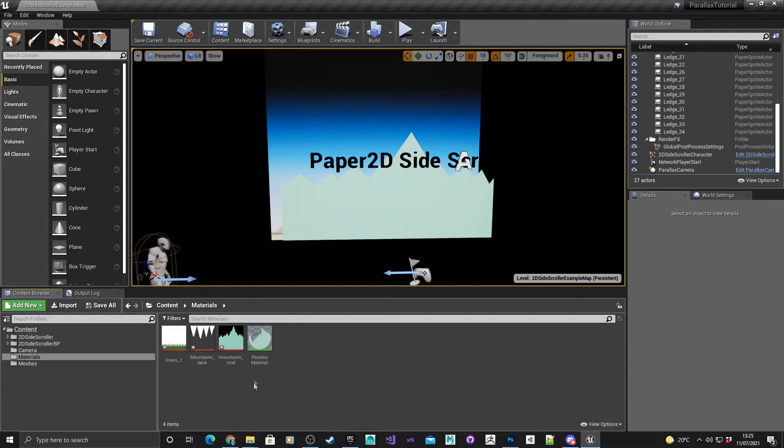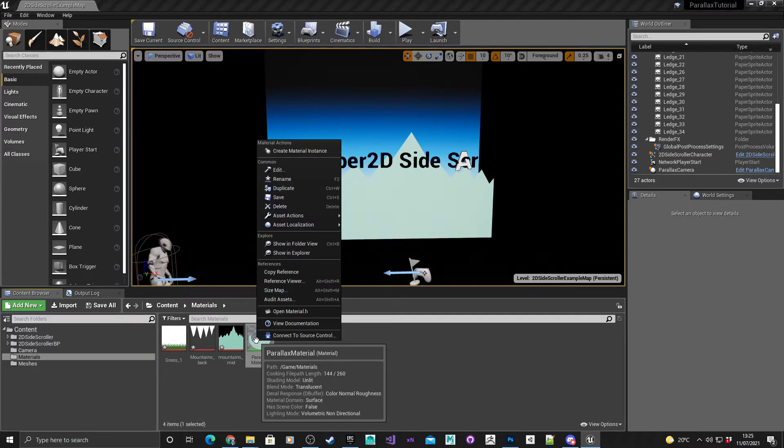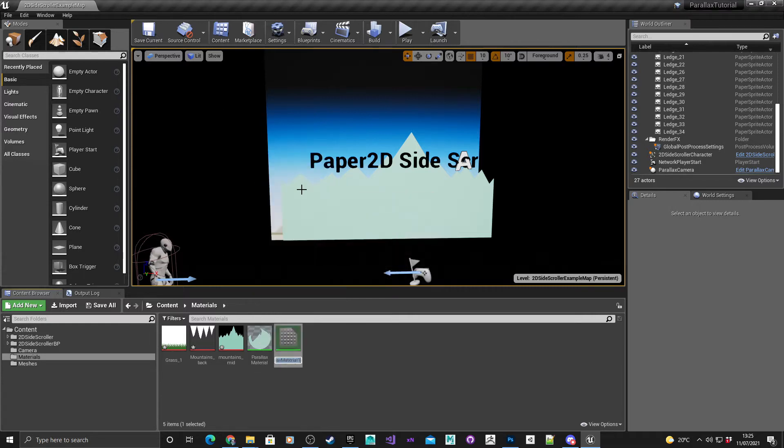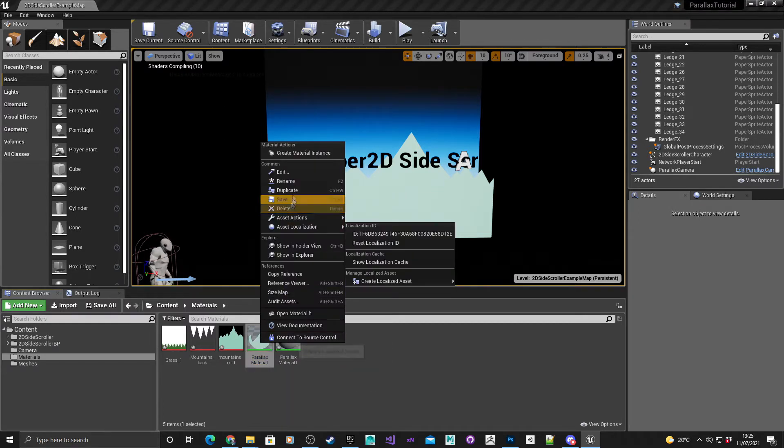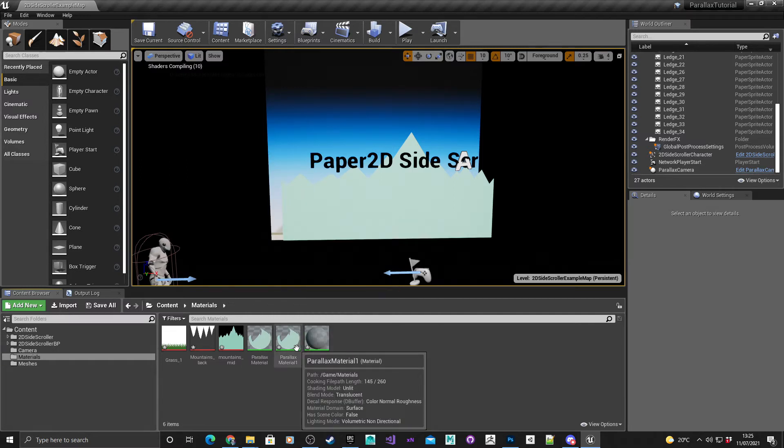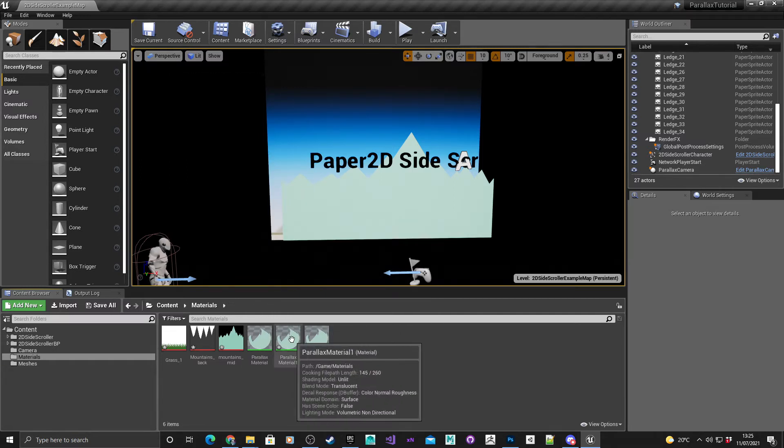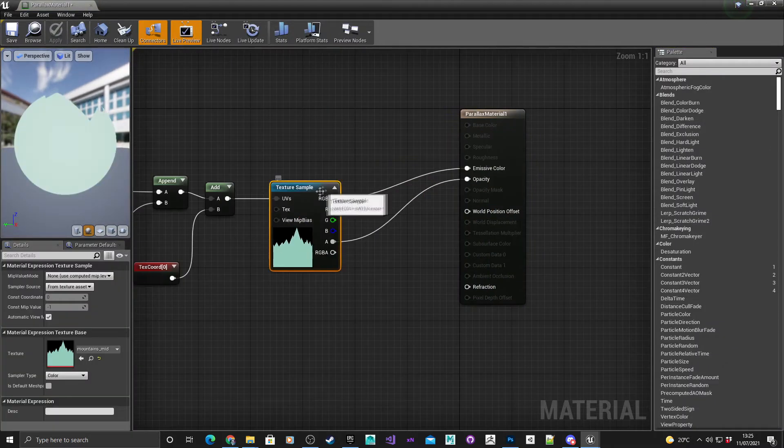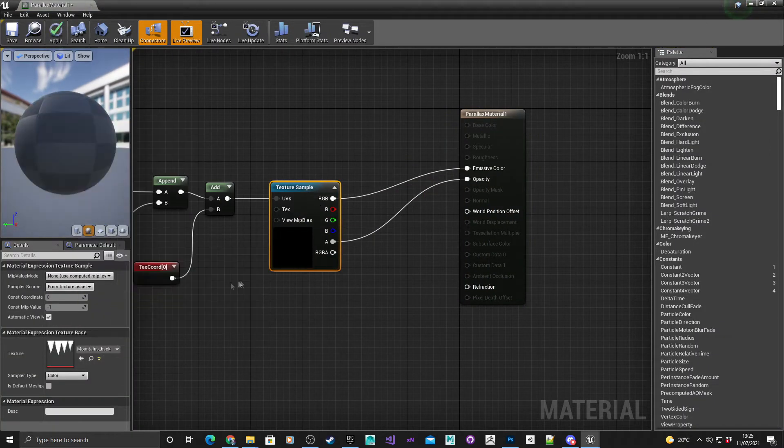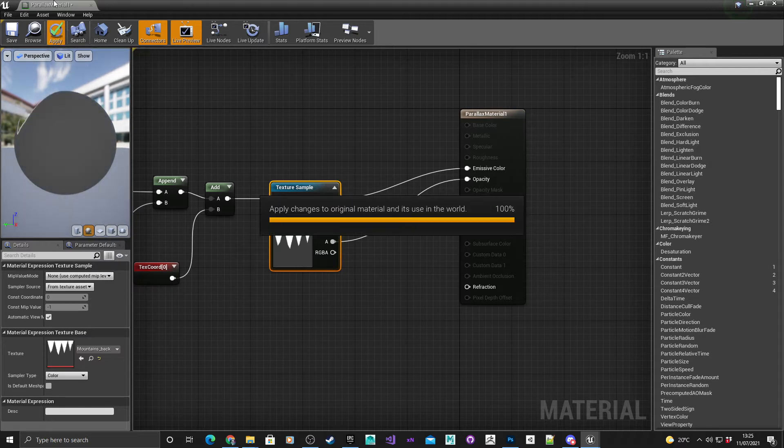I've already got a parallax material here so I'm going to right click on that, duplicate it, and in fact I'll do it twice. I'm going to go into the first one, parallax material one, click on the texture sample, change that one to the mountains back, and hit apply.